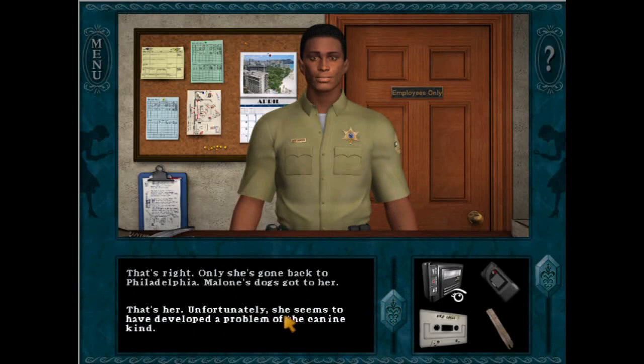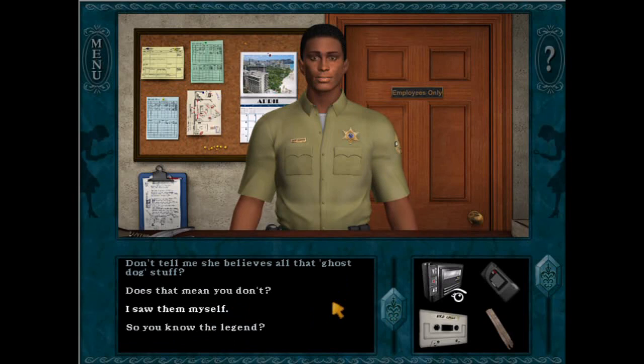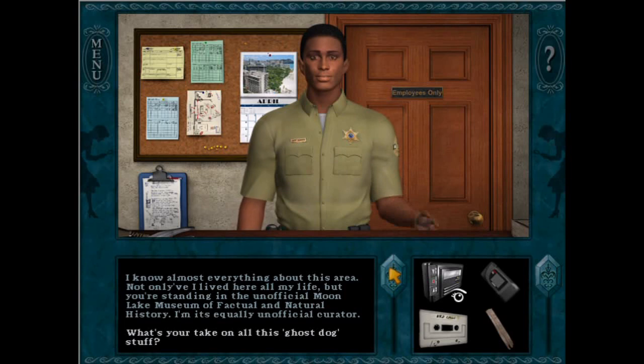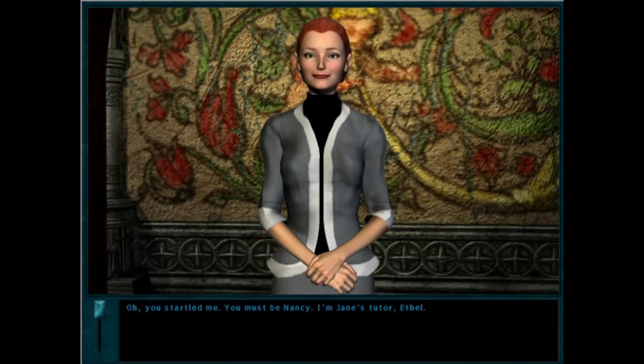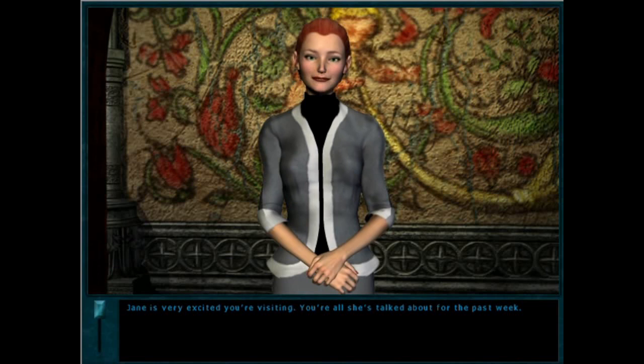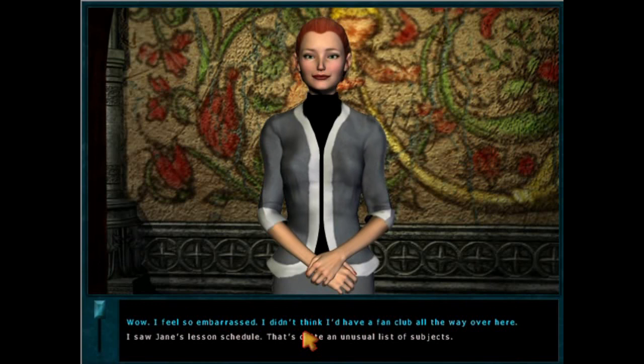In the Nancy Drew series, I believe that, like myself, Corrine Myers from Warnings at Waverly Academy, Jeff Akers from Ghost Dogs of Moon Lake, Ethel Bostini from Curse of Blackmoor Manor, and Guadalupe Comillo from White Wolf of Icicle Creek are all ones. In all of these characters, we see perfectionism in forms like rigid adherence to the rules, a strict system of organization, an unwavering commitment to scholarly pursuits, and a strong belief in a right way of doing things. We also see strong moral codes, as each of these characters have highly developed value systems, which may lead to judgment when others don't live up to them.